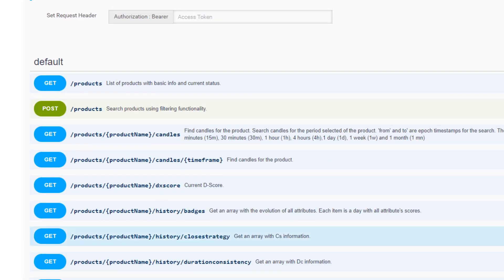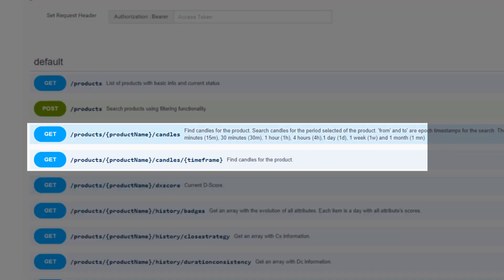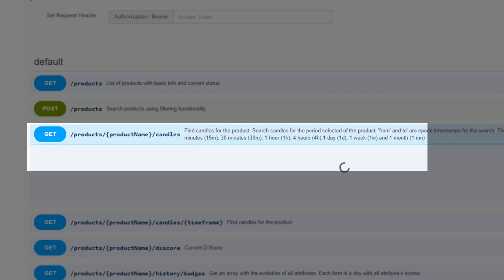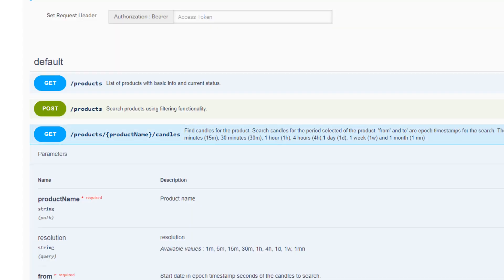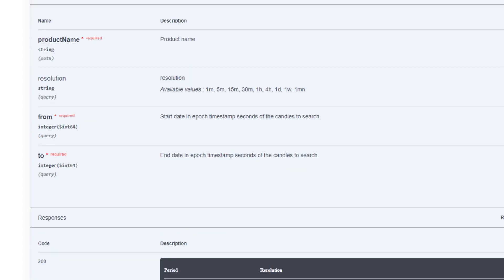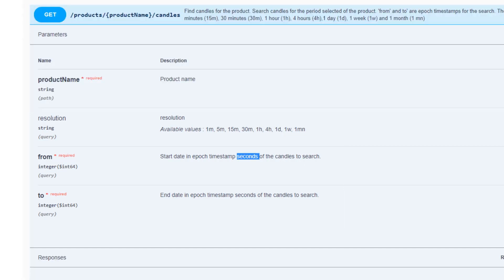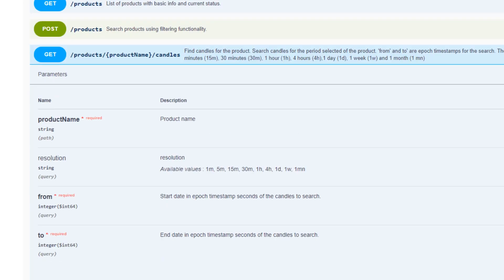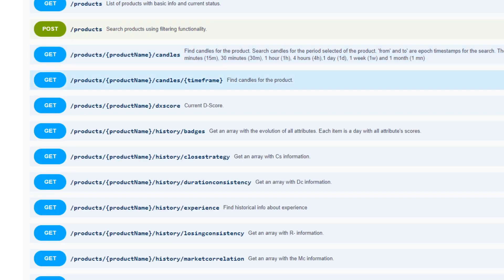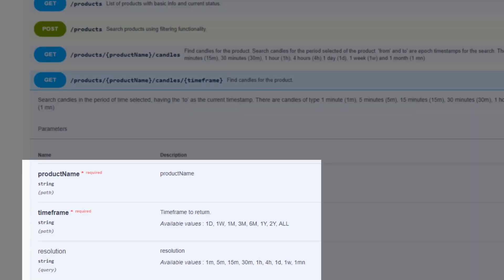The last one that we're going to cover today is candle extraction. This allows you a convenient method of getting open, high, low and close data at smaller resolutions. But it's also a convenient way of building an OHLC series without having to resample on your own. And there are two versions of the candles endpoints. One accepts a from and to path specification, whereby you provide a UNIX epoch timestamp in seconds, as well as a resolution.